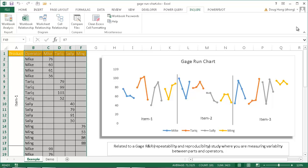In this video I'm going to show you how to create a gauge run chart. A run chart is basically just a line chart. A gauge run chart is related to the gauge R&R study — R&R stands for repeatability and reproducibility. This is when you're measuring variability between parts and operators, used in statistical circles to observe variability between an operator and a part number to see if there are any patterns in the data. I'm not really an expert in statistical processes, but I can show you an example of how to create a gauge run chart.